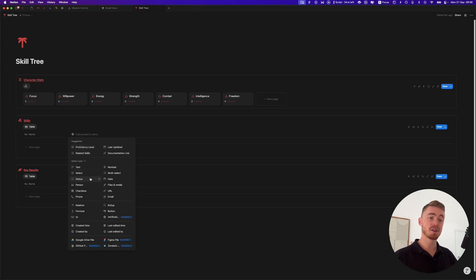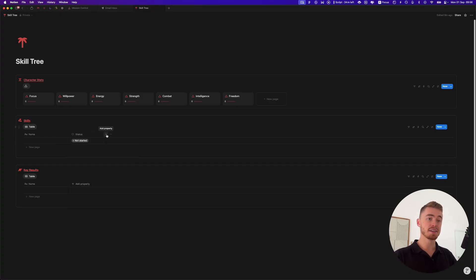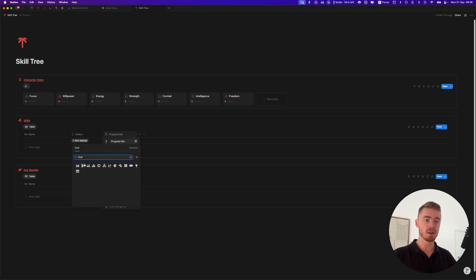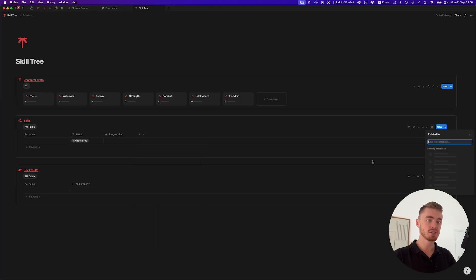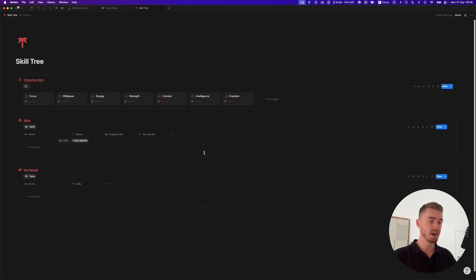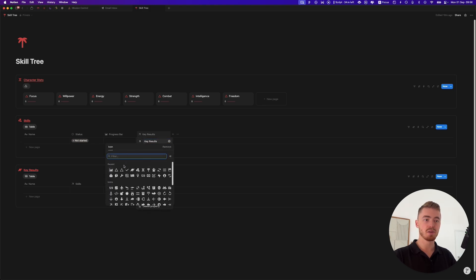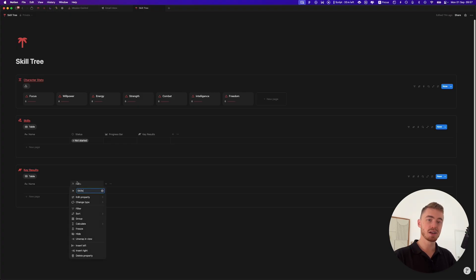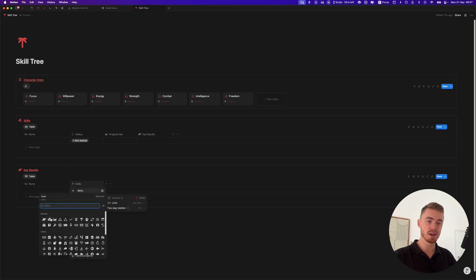Next is the skills database. Add a status property and a formula property called 'progress bar' with an icon. Also add a relation to the key results database — toggle on two-way relation, as you should always do — and add an icon. The relation to the skills database will also show at the bottom of the key results database.